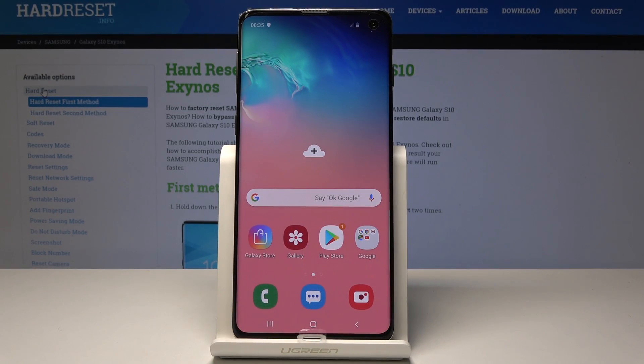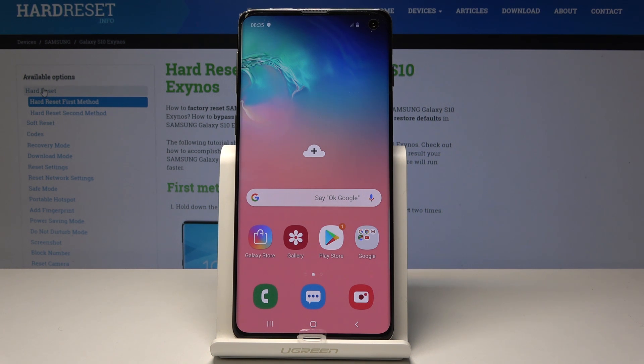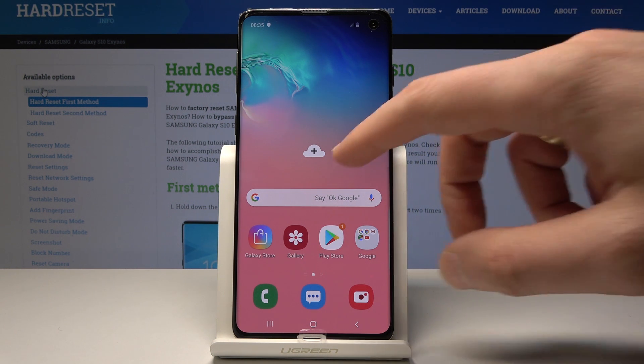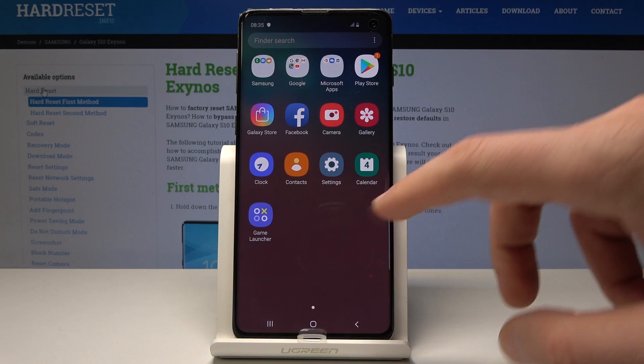Here I have a Samsung Galaxy S10, and let me show you how to perform a virus scan on this device. To start, from the home screen, open the list of all apps.